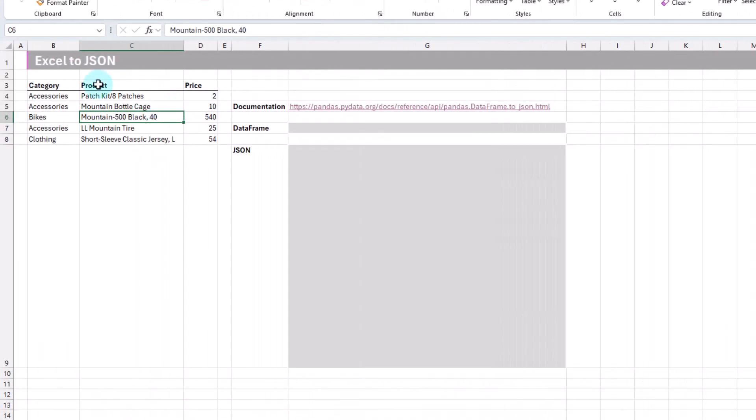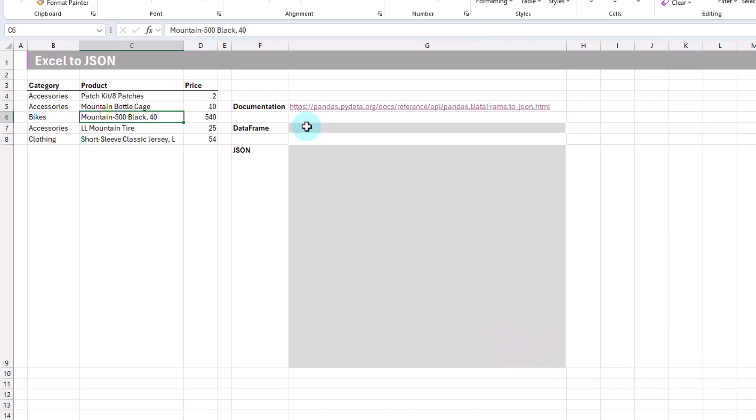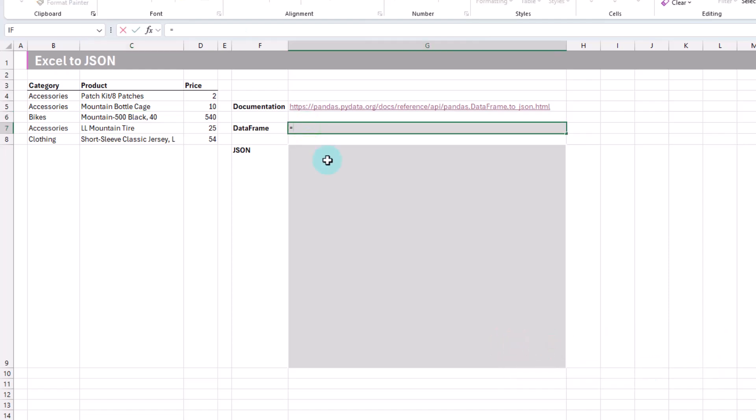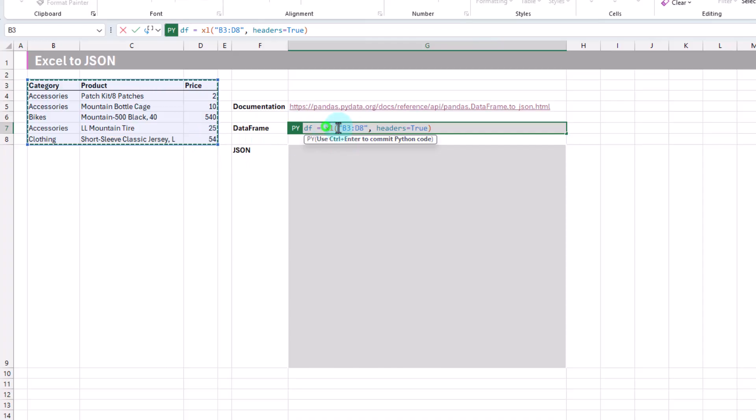So here's the data that we're going to convert into a JSON object. The first thing that we're going to do is add this to a Python data frame. We're going to type out py, our Python function, and press tab. Now we're in Python mode, and we're going to create a data frame named df. We're going to set that equal to our range here, and if we just click and drag to select, then Excel is going to add this code for us.